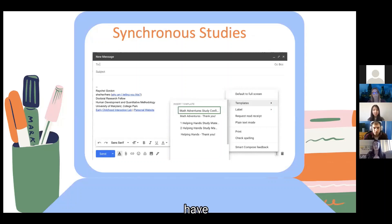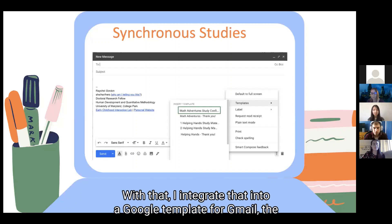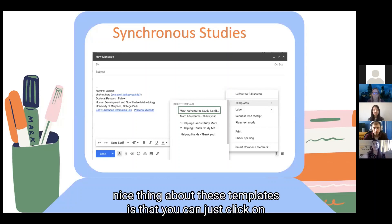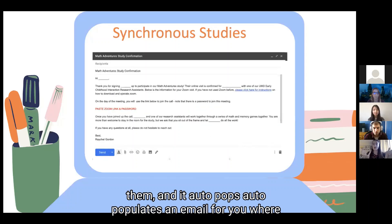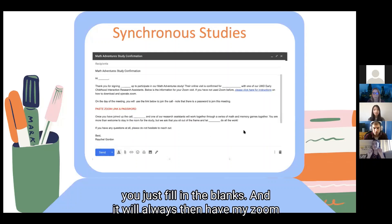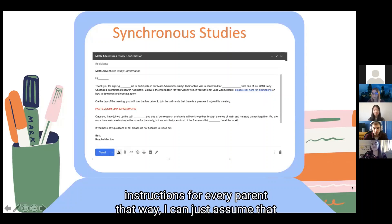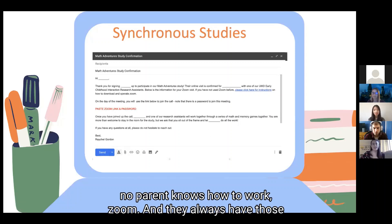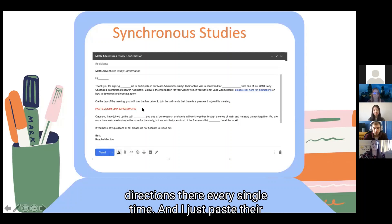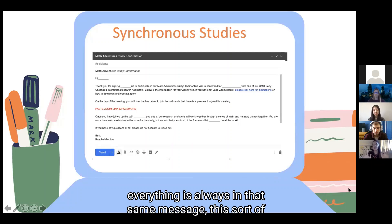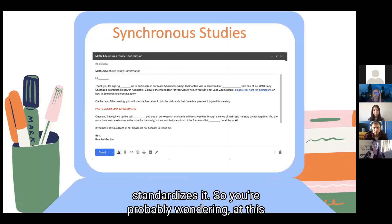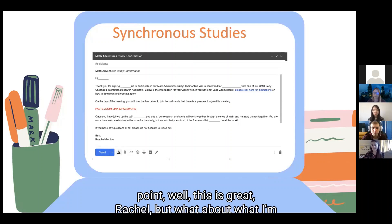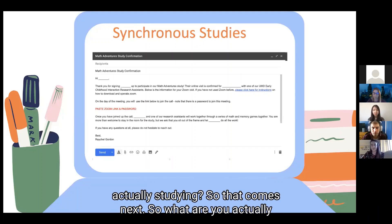Once the Zoom call is scheduled, I integrate it into a Gmail template that auto-populates a confirmation email where you just fill in the blanks. It always includes Zoom instructions for every parent — I assume no parent knows how to work Zoom — and I paste the Zoom link and password. This standardizes communications.